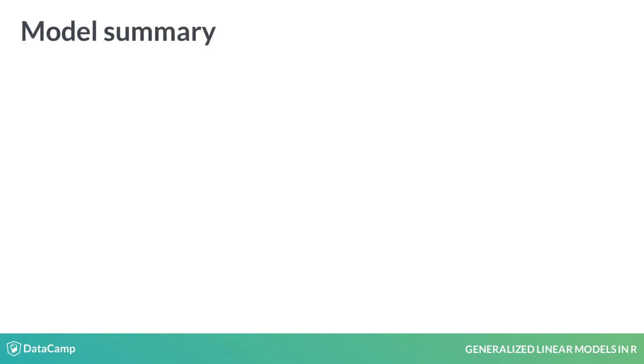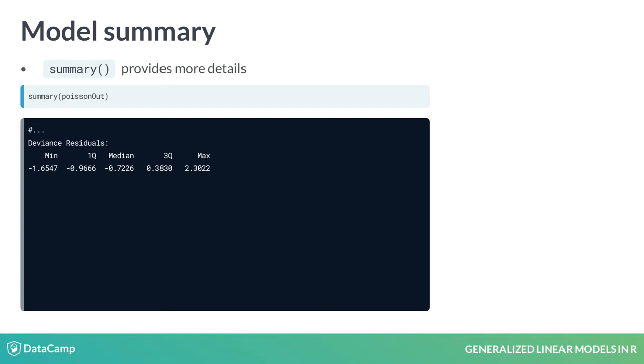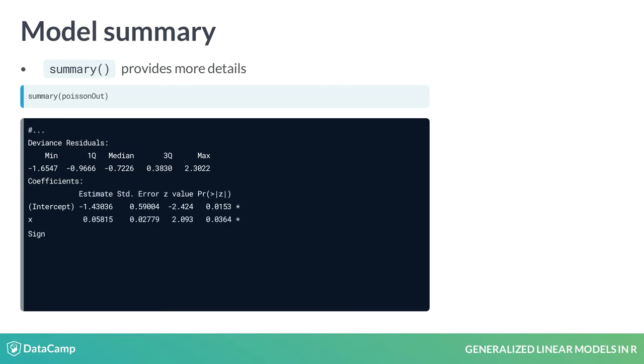In contrast to print, summary provides more detail. The first part of a summary output is the same as print, and I did not include it here to save space. The next portion of the GLM summary includes a summary of the deviance residuals, which can be helpful for understanding a model fit.